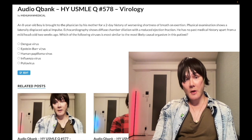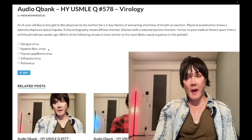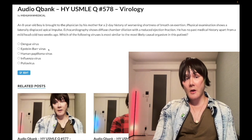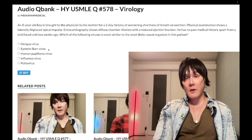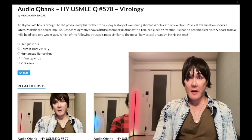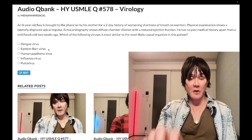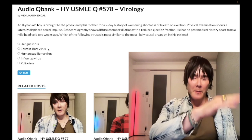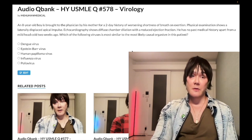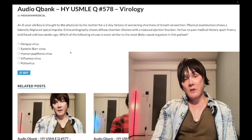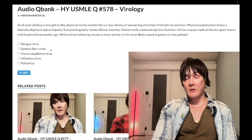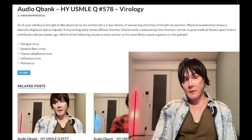Epstein-Barr virus — wrong answer. This is HHV4 in the Herpesviridae family. Viridae means family; there are eight viruses in that family. It's a DNA virus, enveloped, double-stranded, linear — contrasted with hepatitis B, which is circular. The Herpesviridae members: HSV1/2 are HHV1/2, VZV is HHV3 (chickenpox), EBV is HHV4, CMV is HHV5, roseola is HHV6, HHV7 causes pityriasis rosea, and HHV8 is Kaposi's sarcoma-associated virus. Wrong answer.